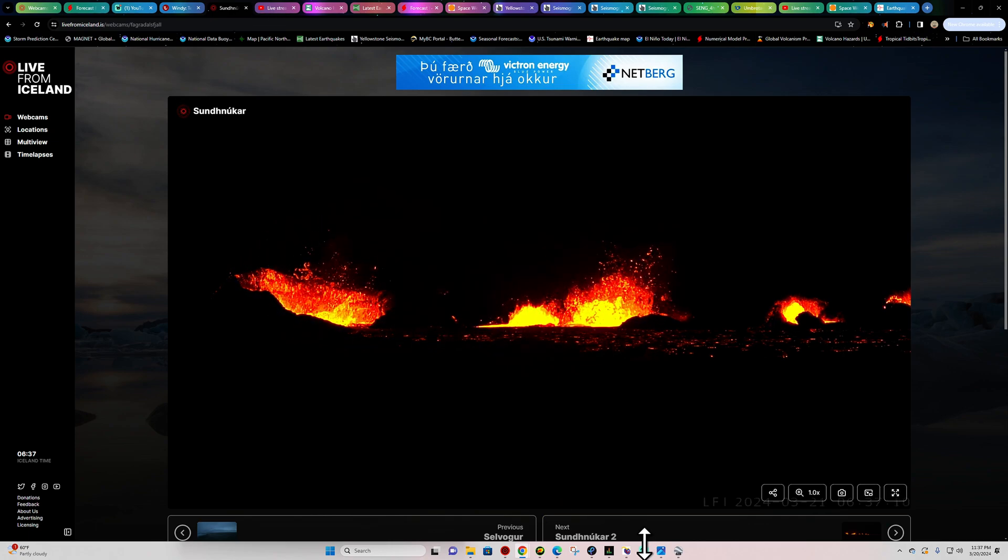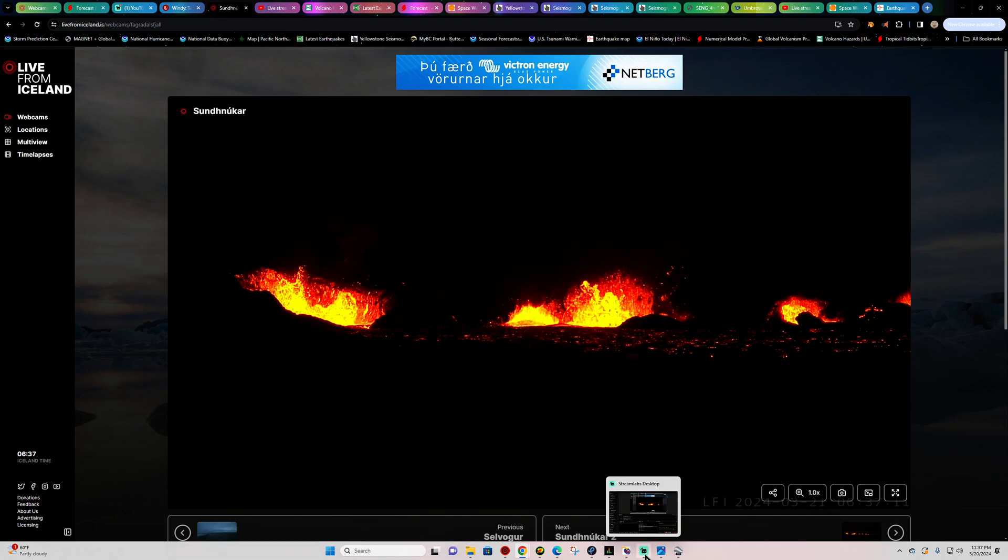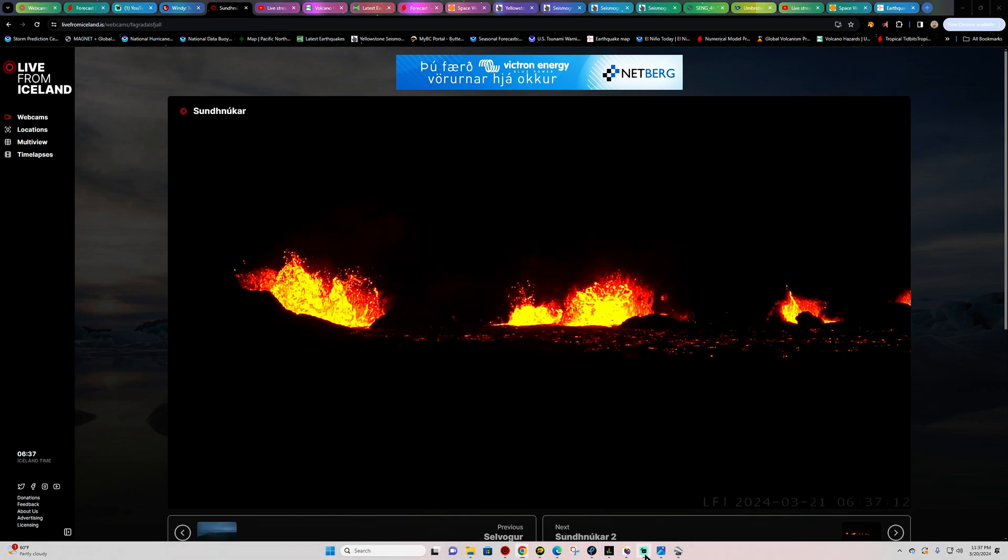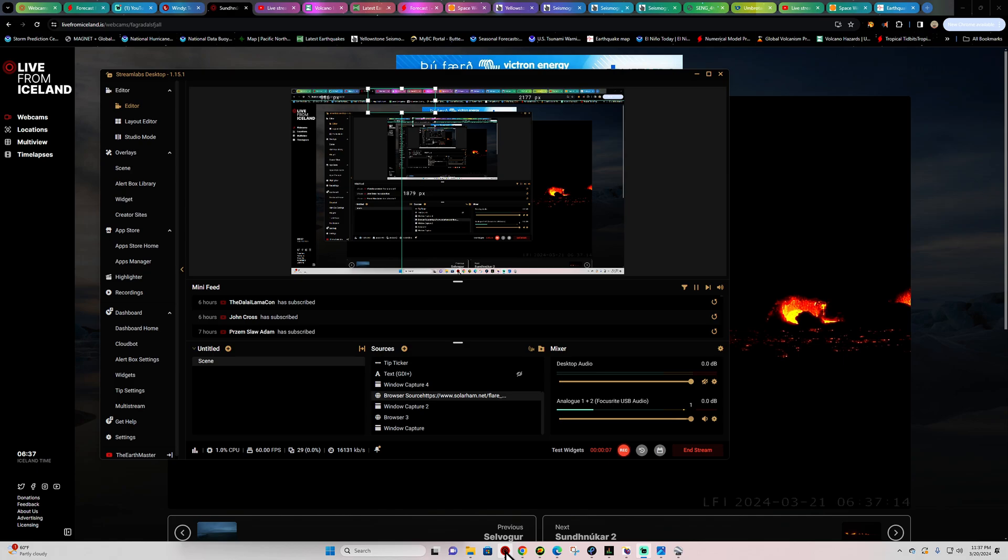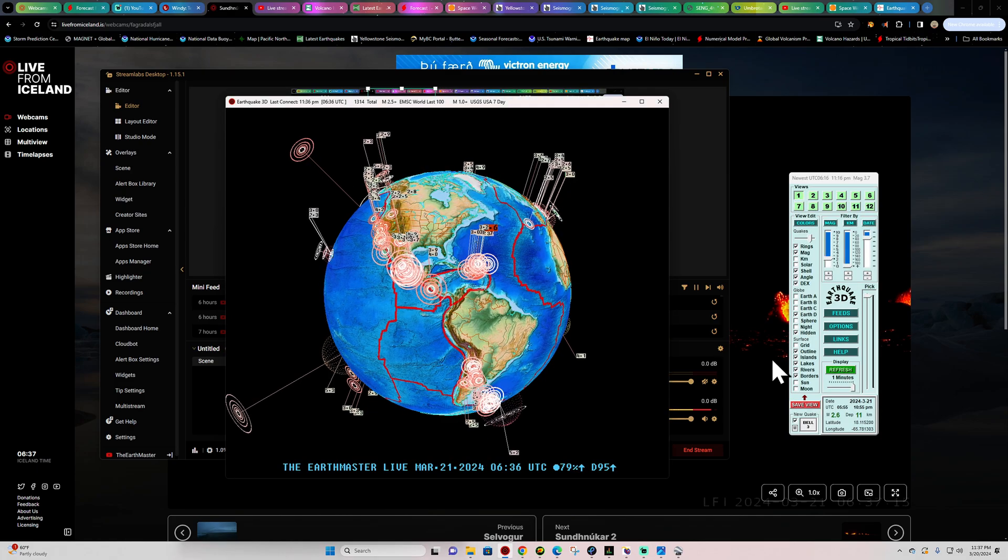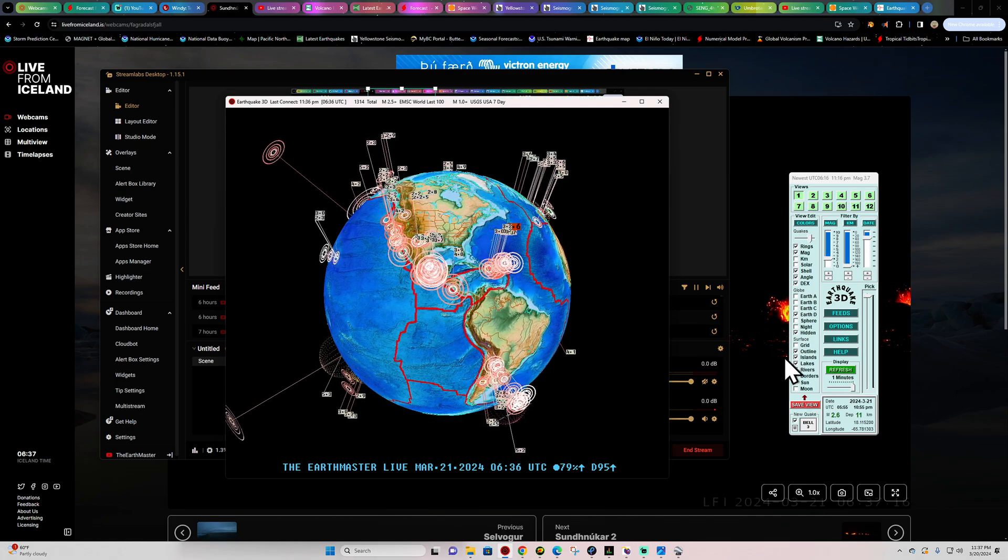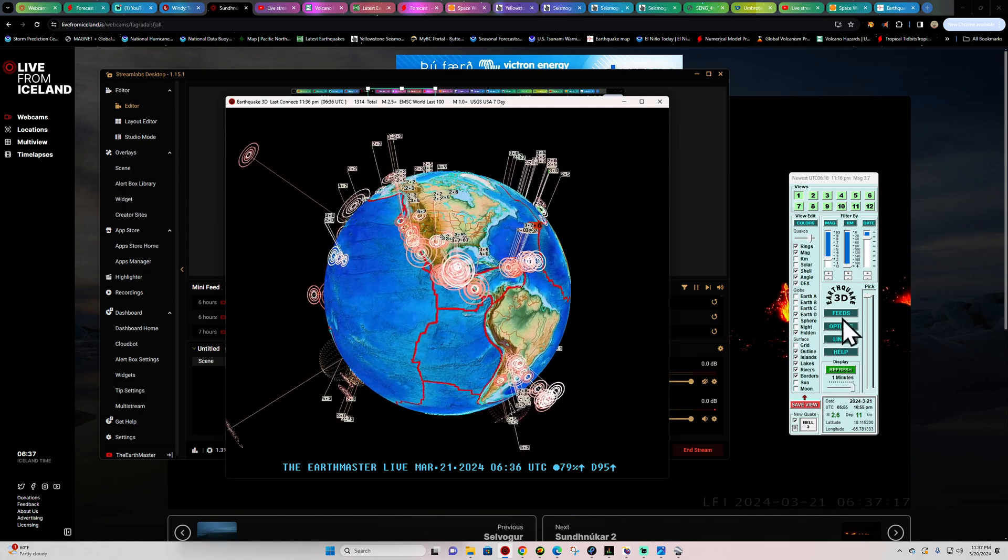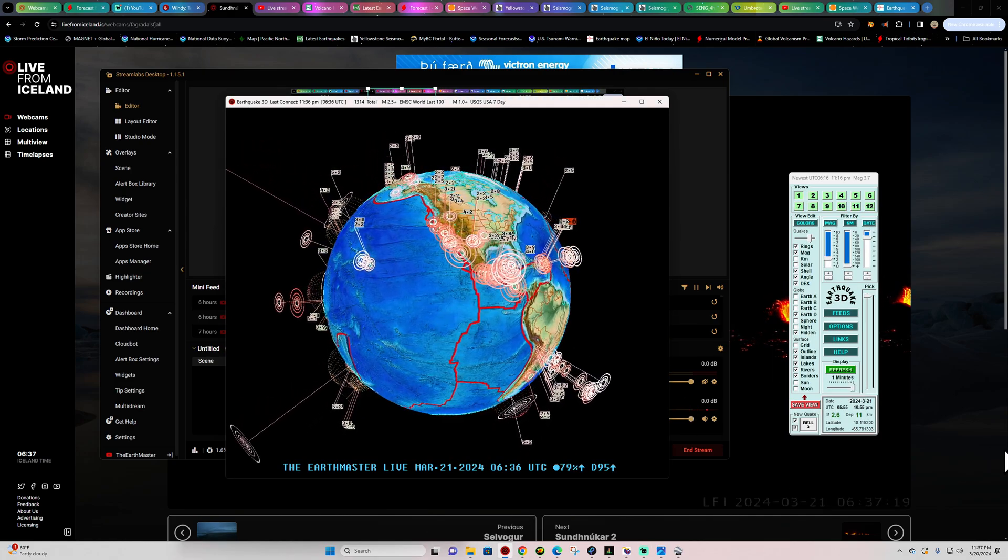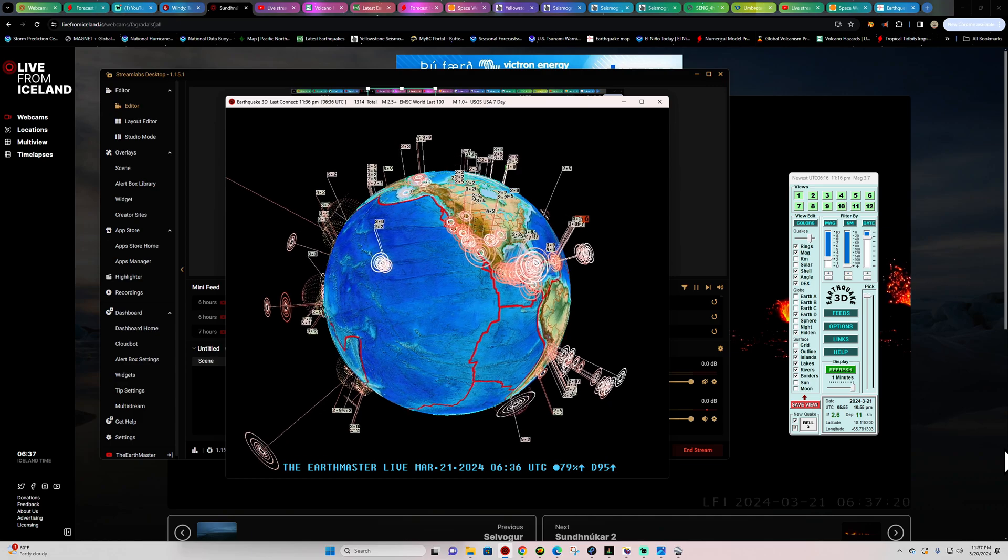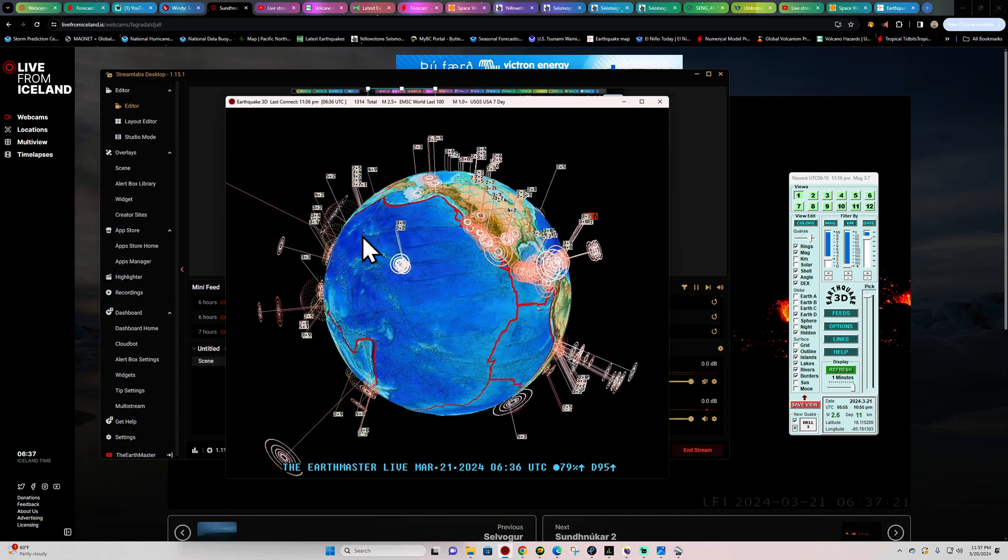Alright, hey, what's going on there folks? Welcome back here. It is Earth Master on this Wednesday night, about 11:30, 7:00 p.m. here California time, March 20th, 2024.